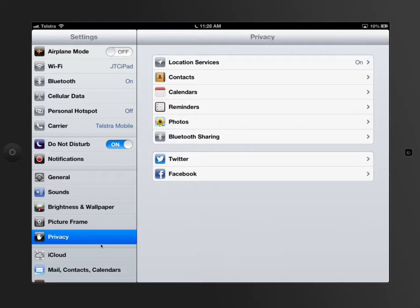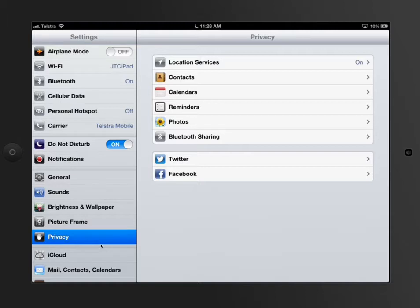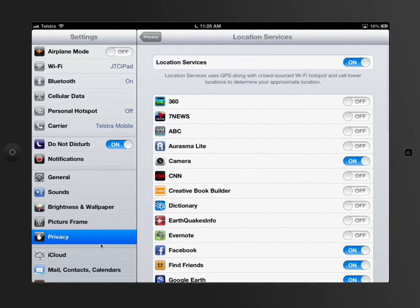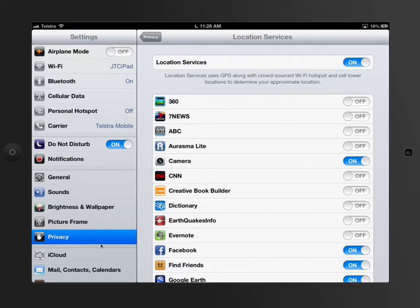The first or most important thing is called location services. Location services is, in a simple way, about tracking where you are in the world and that app then customizing what you see based on what's around you and what information they want to send to you being in Perth, Western Australia. If we have a look at location services, I've got it enabled.